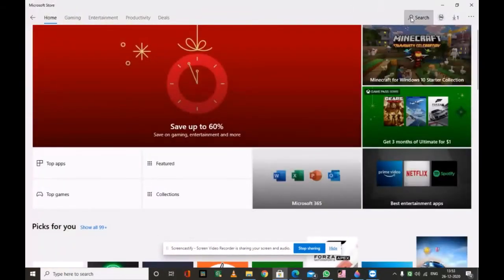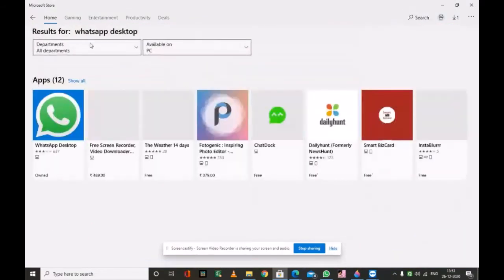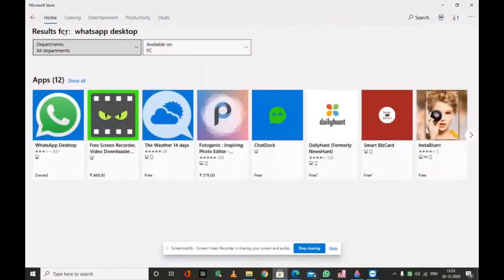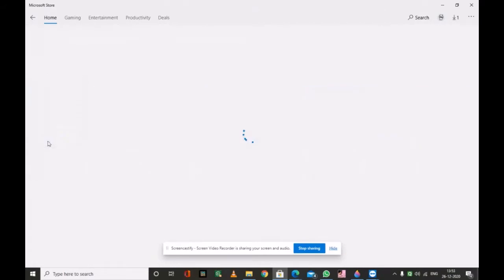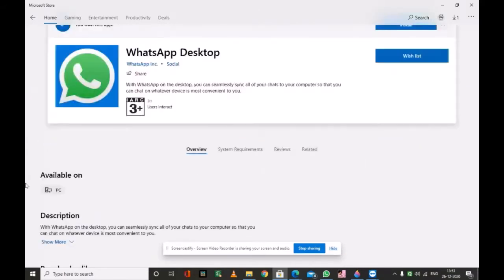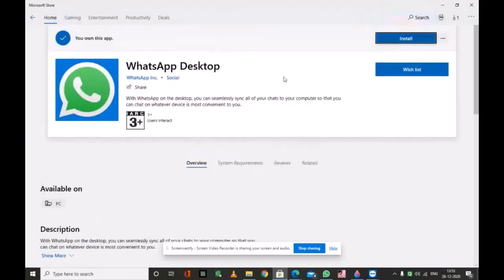Then search here WhatsApp Desktop. Here you see WhatsApp Desktop. Click on it. When you clicked, the tab opened of WhatsApp Desktop. Then install it.